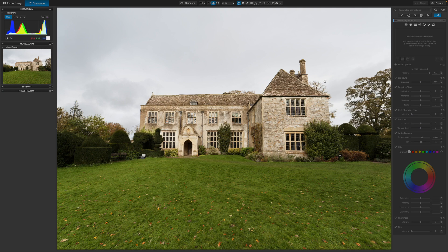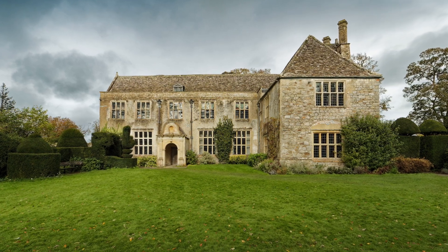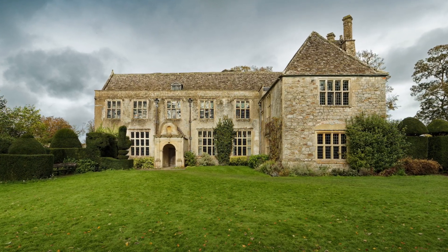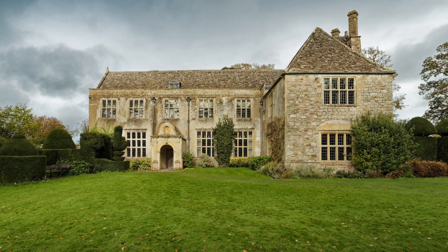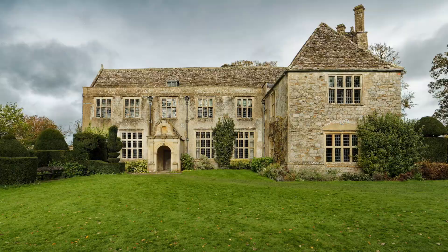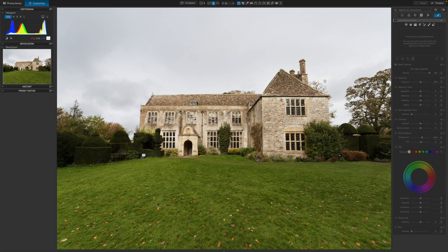I've got some distracting converging verticals going on with the building thanks to my wide angle lens. The colour rendering looks a little warm and the sky is as flat as anything, though I'm sure there was some texture in the clouds at the time. I've also got a couple of somewhat modern-looking signs in front of the hedge which aren't doing anything for the composition. And here's my finished image — it's cleaned up nicely, there's a lot more interest in the sky and the signs are gone. Best of all, it only took me five minutes to do. So let's start with the worst things first.